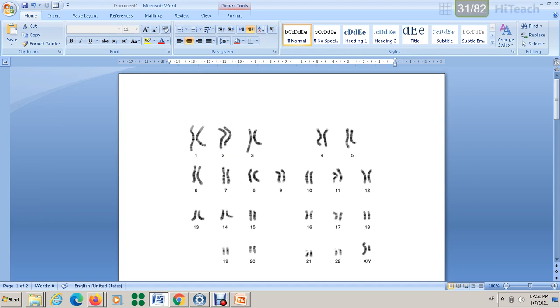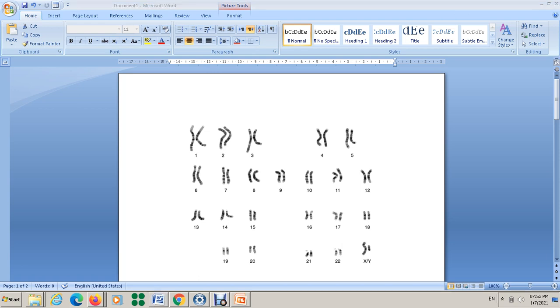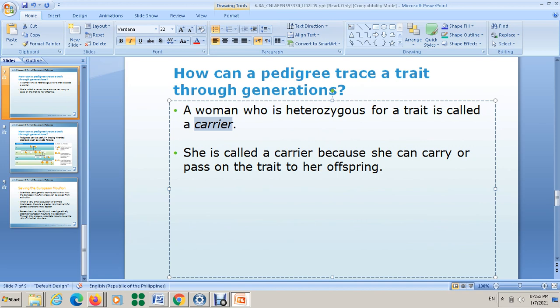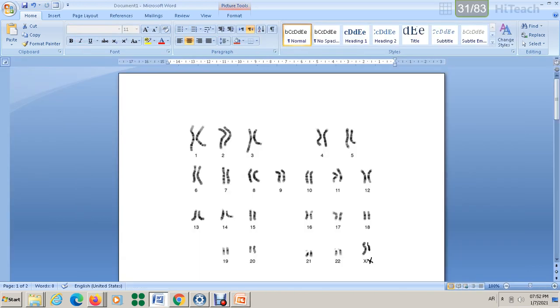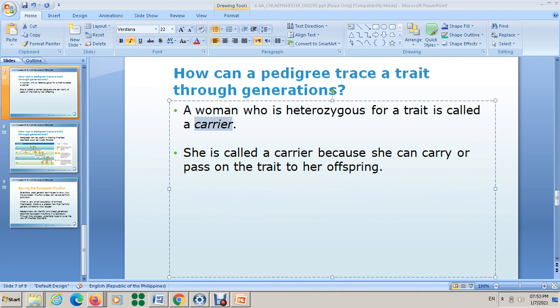Going back to the karyotype — imagine this is XX for the woman. A woman who is heterozygous for a trait is called a carrier. For example, this woman is carrying one allele for a disease on one of her X chromosomes, but she doesn't have the disease herself. She is called a carrier because she can carry or pass on the trait to her offspring, but she does not have the disease.